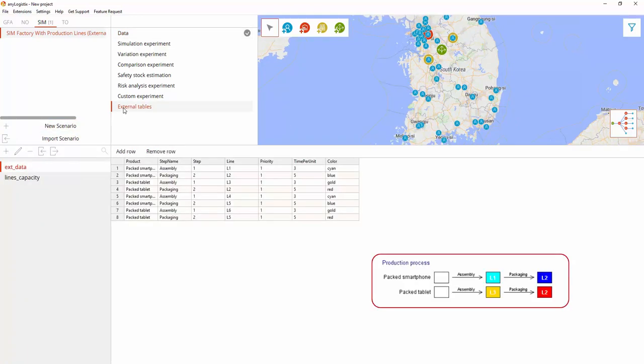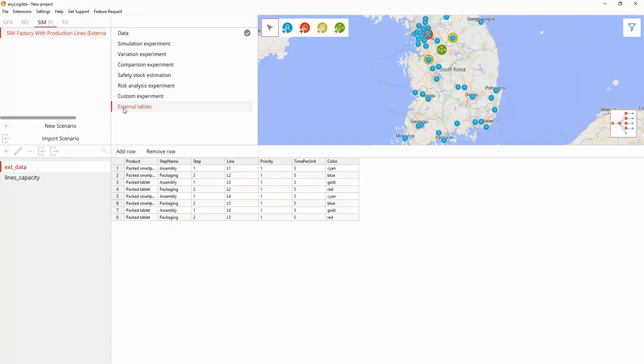The production process is comprised of two steps: assembly, 3 minutes, and packaging, 5 minutes.